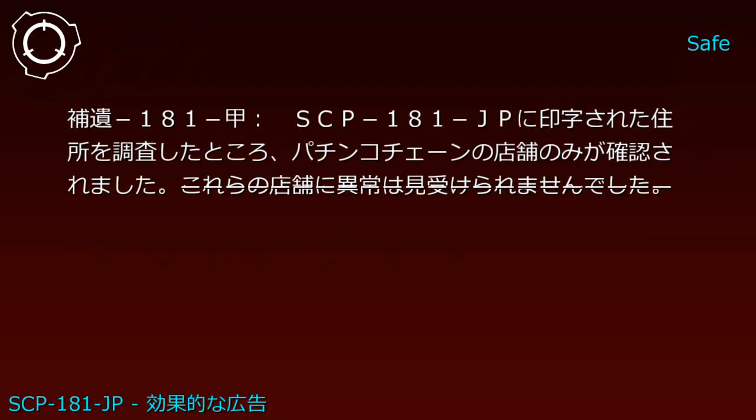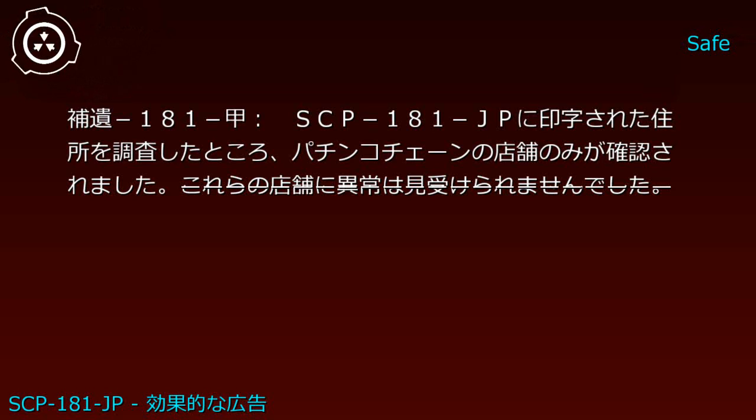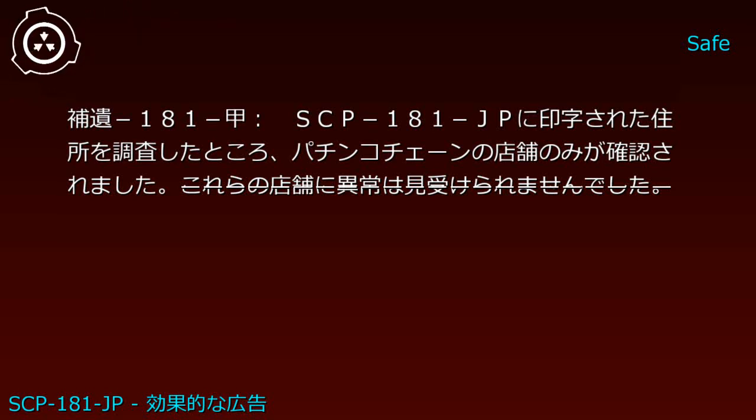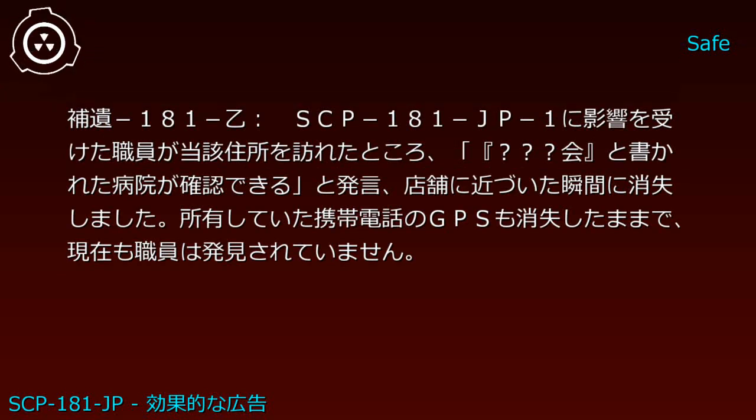補遺181-甲: SCP-181-JPに印字された住所を調査したところ、パチンコチェーンの店舗のみが確認されました。これらの店舗に異常は見受けられませんでした。補遺181-乙: SCP-181-JP-1に影響を受けた職員が当該住所を訪れたところ、「○」と書かれた病院が確認できると発言。店舗に近づいた瞬間に消失しました。所有していた携帯電話のGPSも消失したままで、現在も職員は発見されていません。